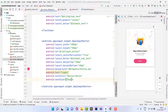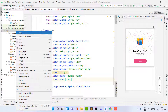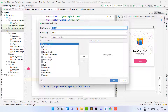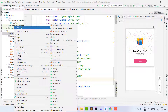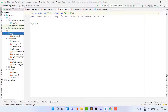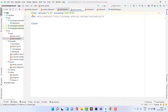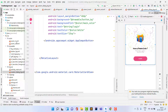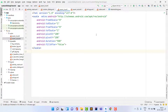Now let's implement the animations. Right-click on res, then New, then Android Resource Directory. Name the directory 'anim' and click OK. Inside it, right-click, then New, then Animation Resource File. Create two files: 'zoom_in' and 'zoom_out'. I'll copy the code and explain how it works.